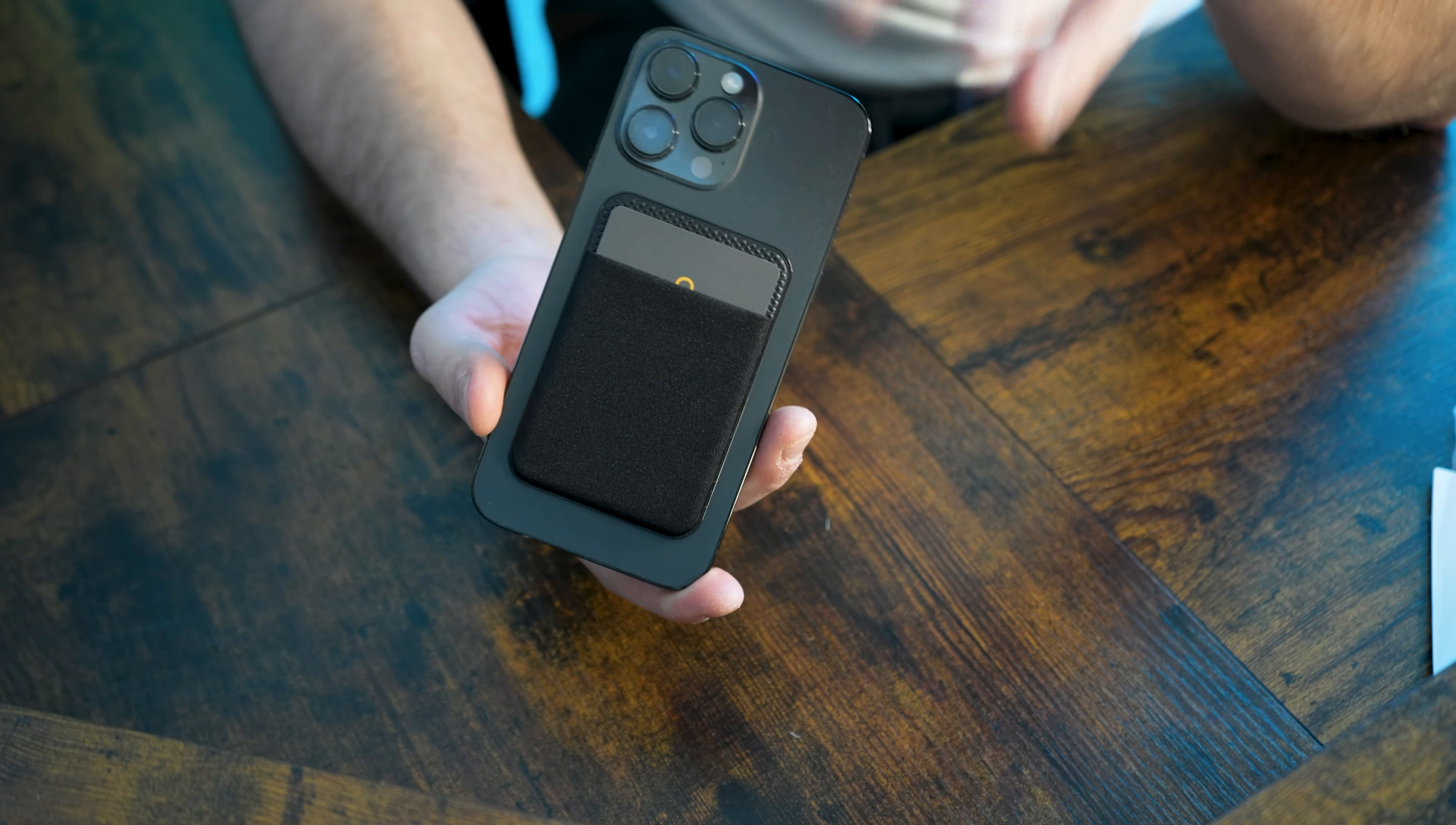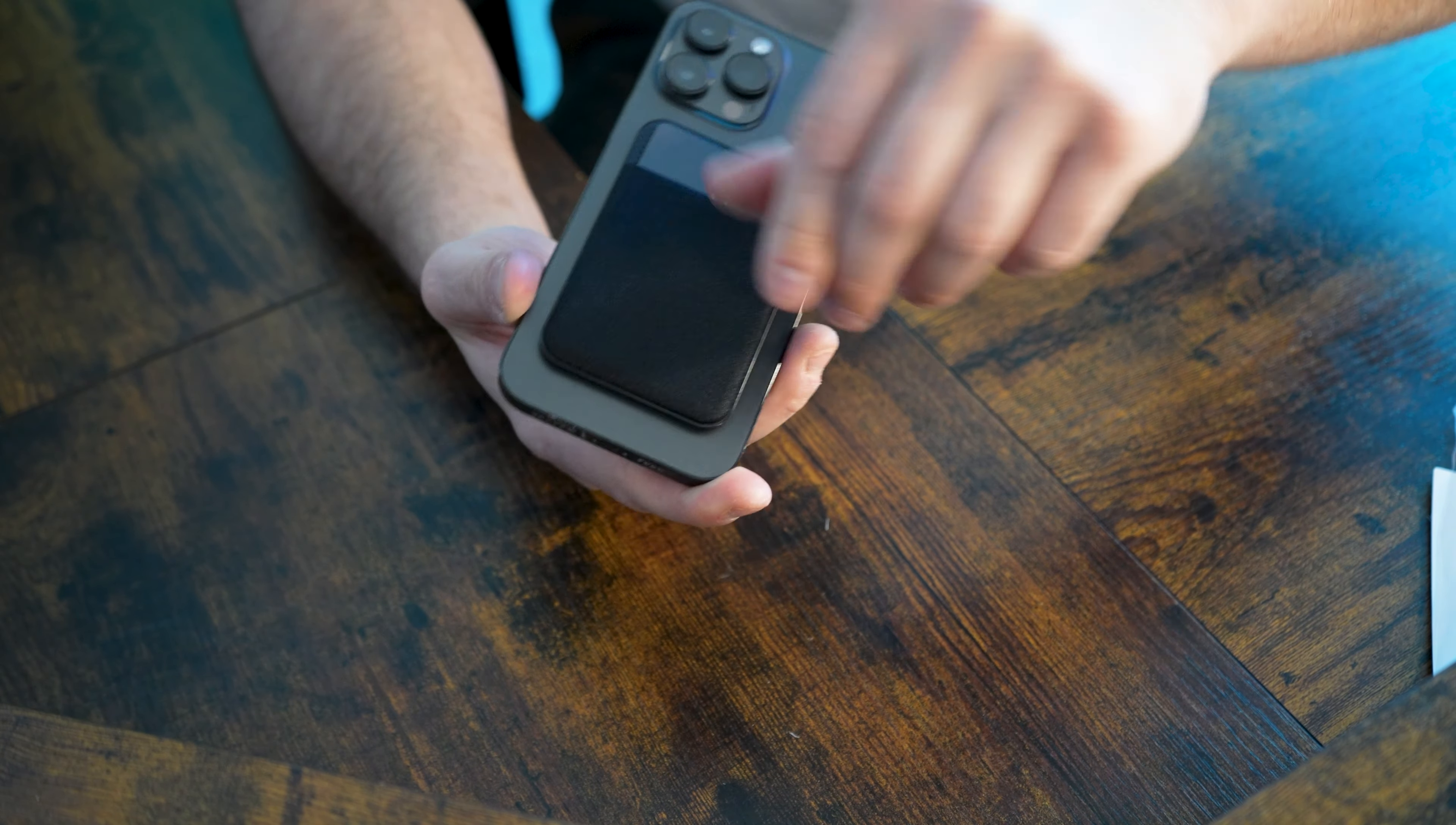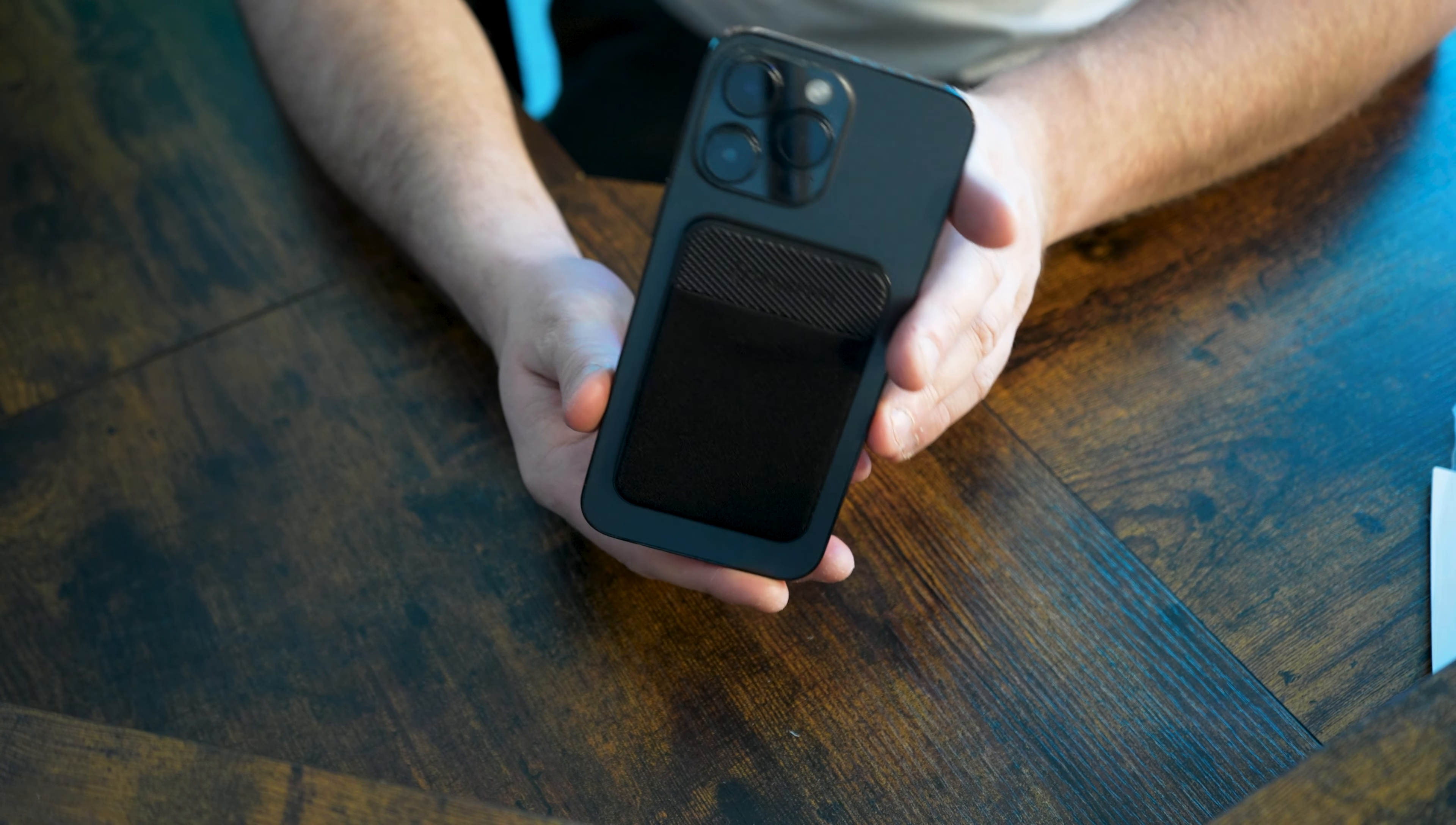you're going out for the night, you don't want to bring a full wallet with you. You can just pull your ID directly out of there, have it with you, and slide it back in. It's just a nice little accessory if you're a bit of a minimalist and you don't want a crazy look to your phone.